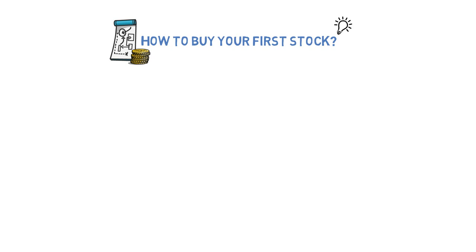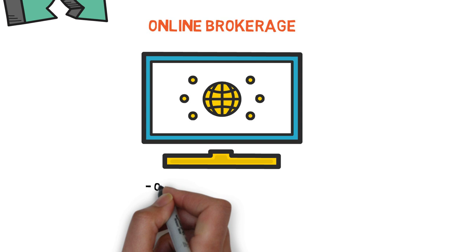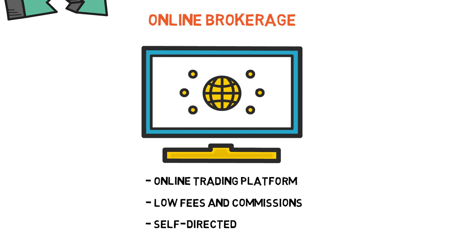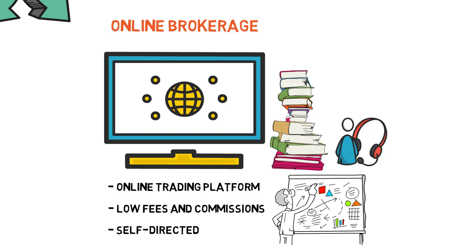Online brokerages are financial service providers that allow investors to buy and sell through an online trading platform with typically lower fees and commissions than traditional brokerages. Online brokerages are typically self-directed, meaning investors are responsible for making their own investment decisions and managing their own portfolios. However, many online brokers also offer educational resources, customer support, and investment advice for an additional fee.